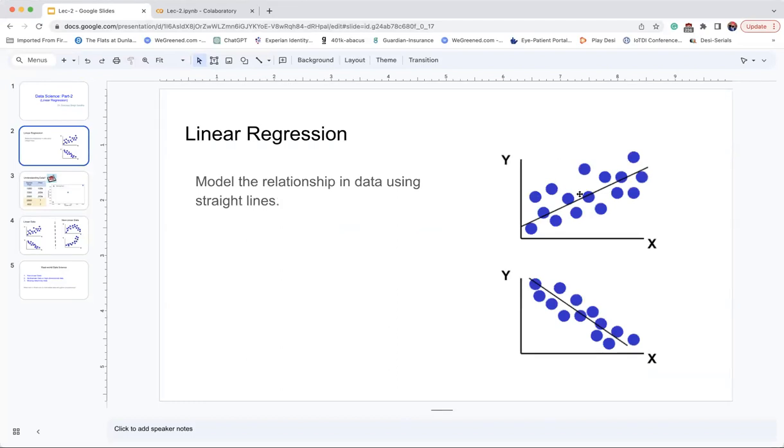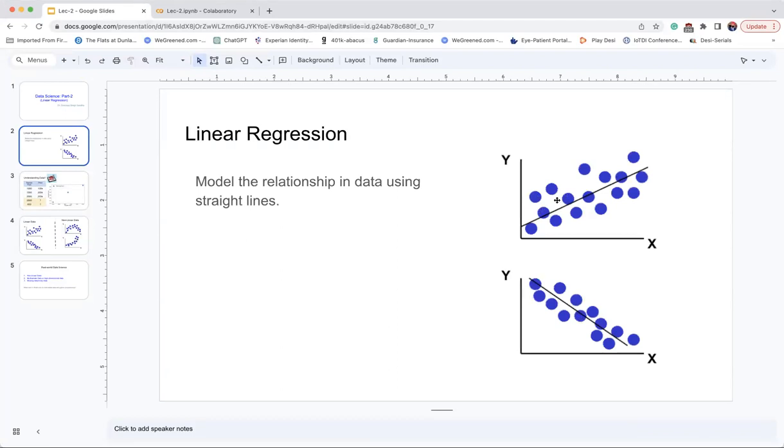On the right, we are seeing some examples of X and Y where we have seen some relationships. The data is noisy, so we can fit straight lines.